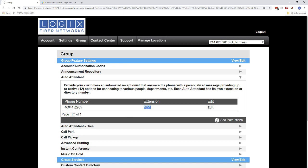Now, before we configure this, the one thing that we are going to need to do is record the announcement that's played for the Auto Attendant. So this is a message that basically usually says, thank you for calling company XYZ. Press 1 for this, press 2 for that. That's the recording that we're going to need to record.